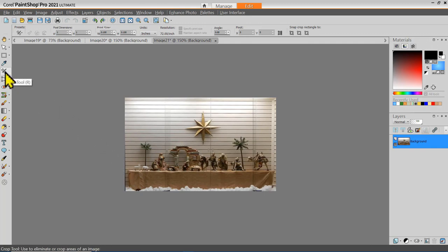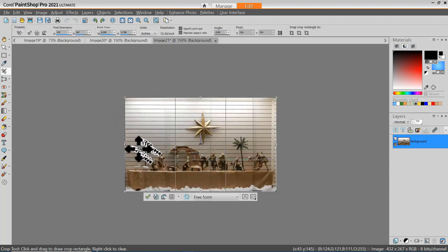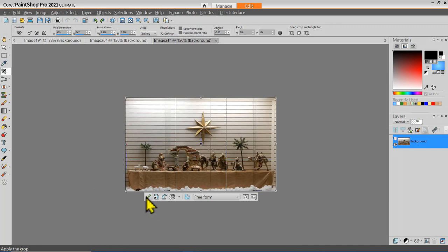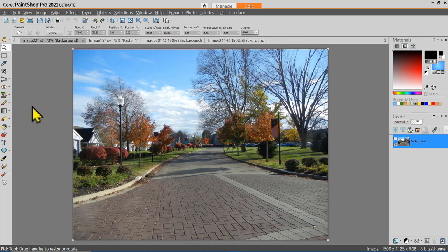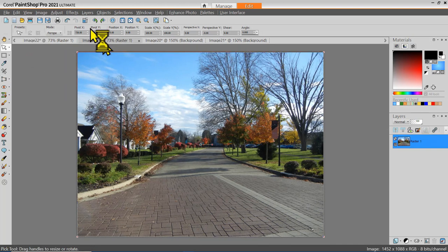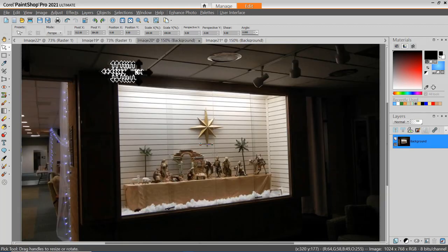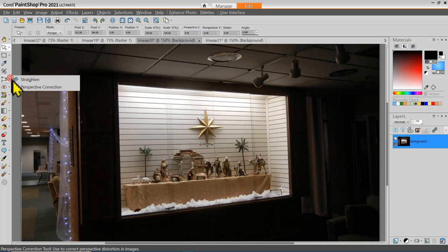I'll select the Crop tool and go wider to fine-tune this and get rid of that black line. Now I'm happier with that. Here are the two tools to add to your PaintShot Pro collection: when you have a slanted horizon, use the Straighten tool to fix it; when you have distortion because the camera was not pointing perpendicular to the scene, use the Perspective Correction tool.